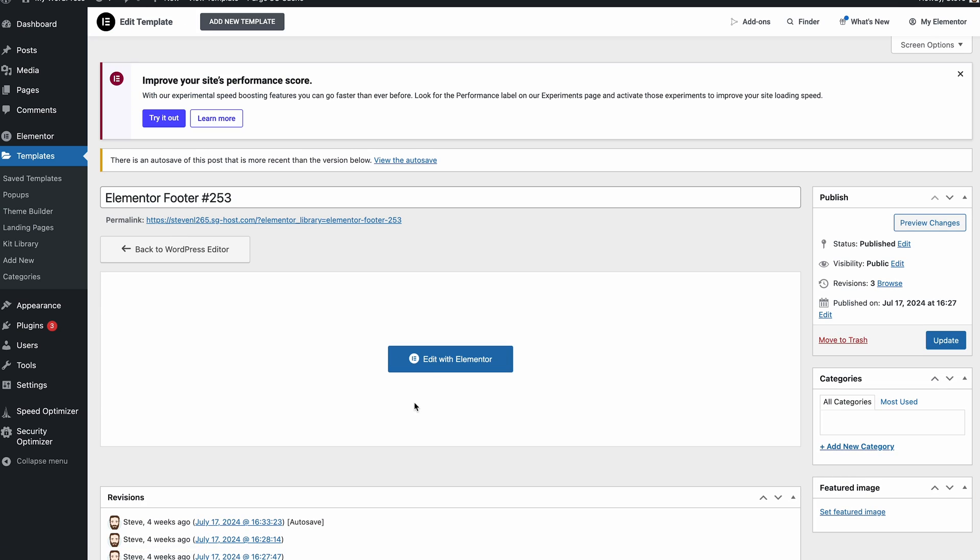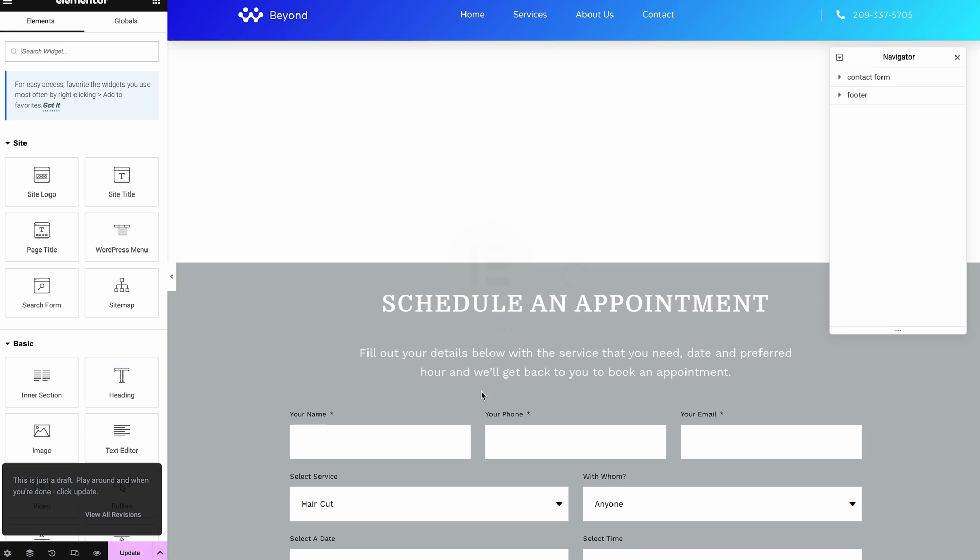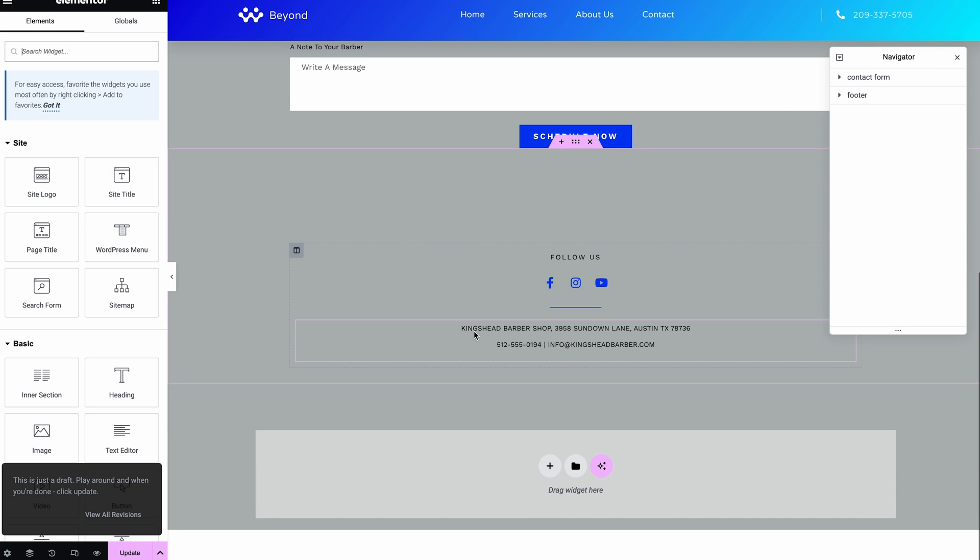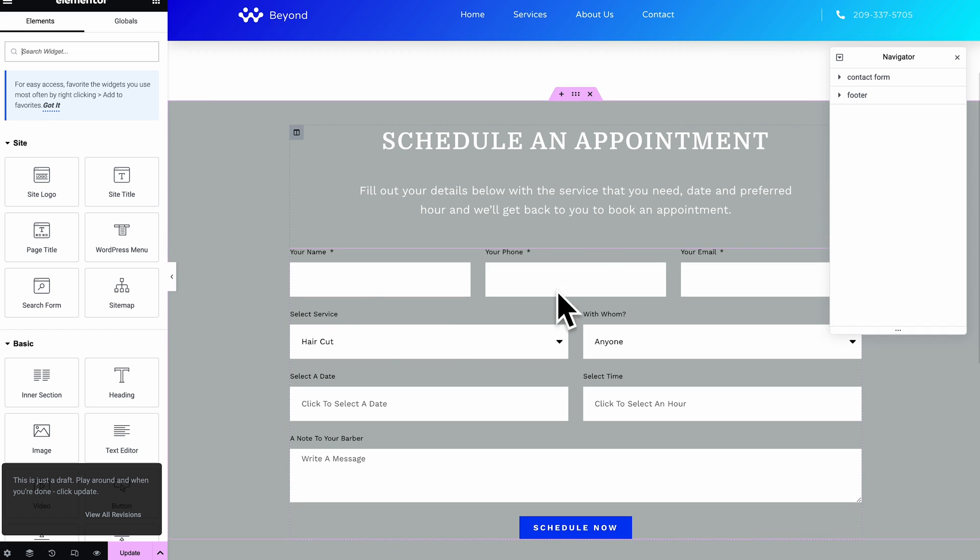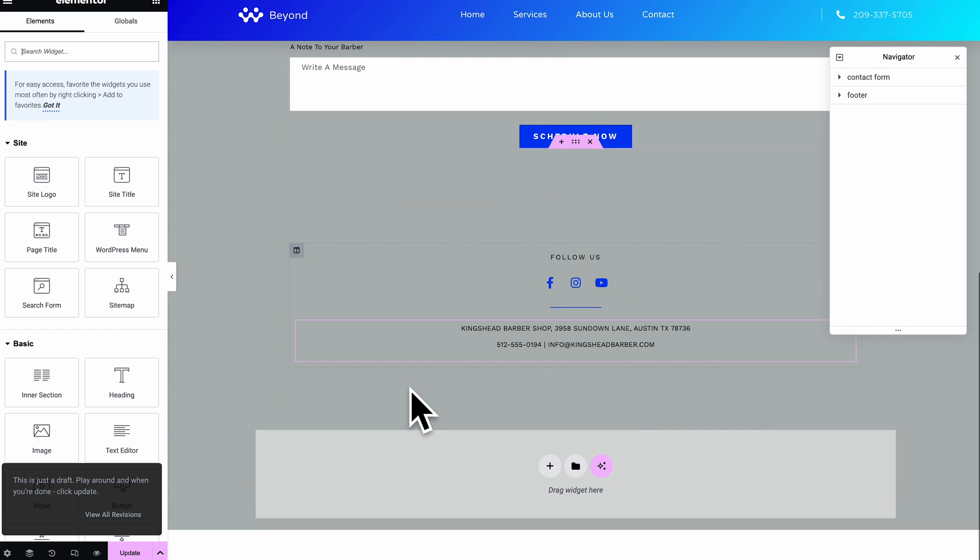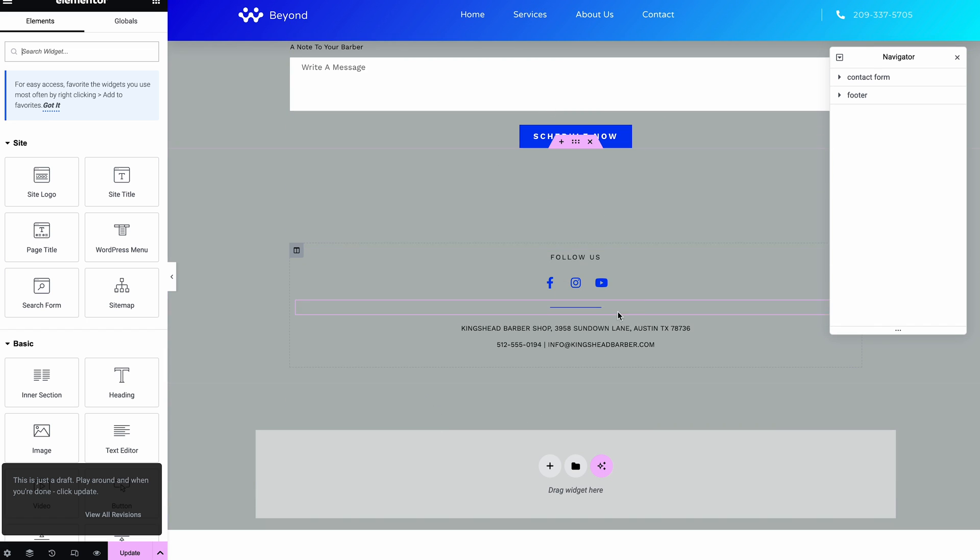And the same goes for like this footer we had with Elementor. You can see I've got this footer here where we've got like a form.